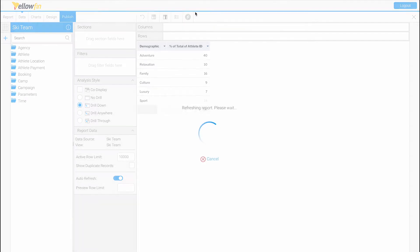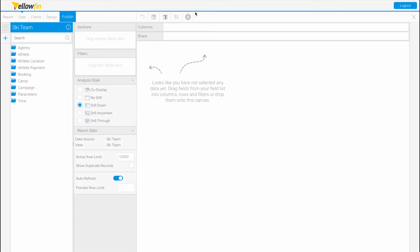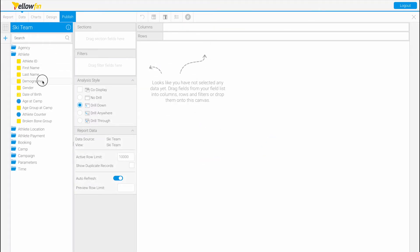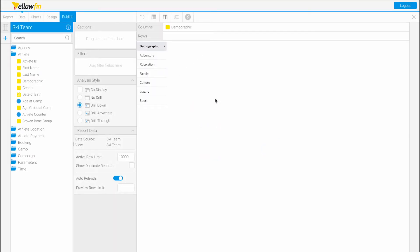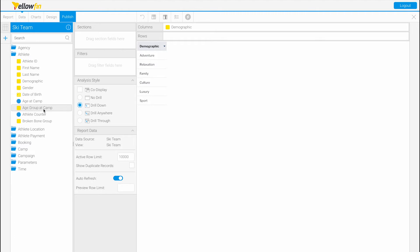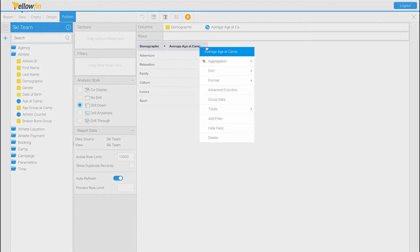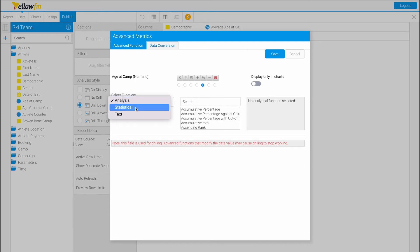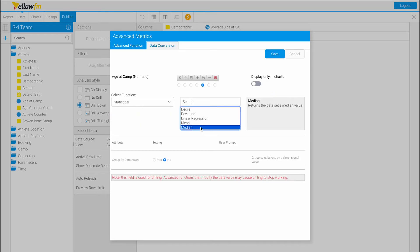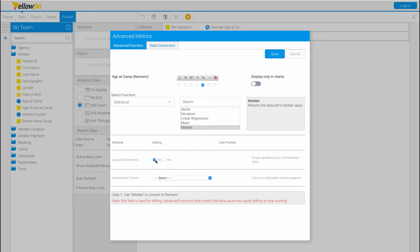Another example we're going to use is demographic and average age at camp. The second advanced function type I'll show you is the statistical function. So we're going to drop down to the average age at camp column, advanced function, and instead of analysis we're going to choose statistical and pick the median. We want to group this by dimension, so let's toggle yes.